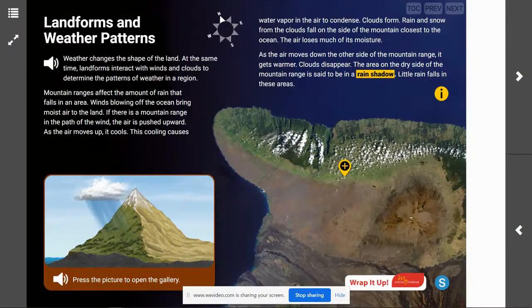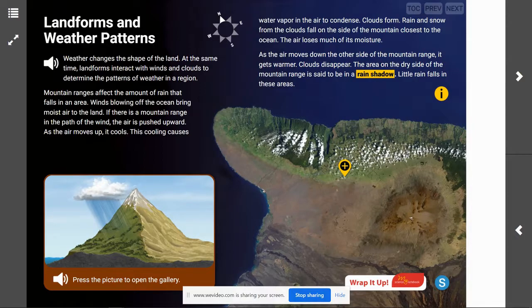Hey there scientists, today we are talking landforms and weather patterns. Your goal today is that you will be able to describe how winds and the clouds in the atmosphere interact with landforms to determine patterns of weather.